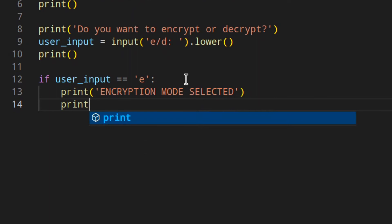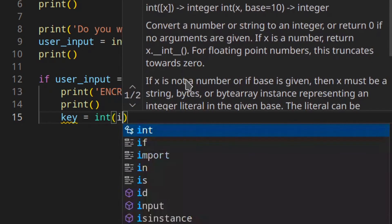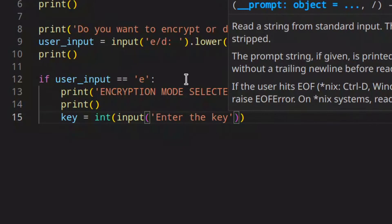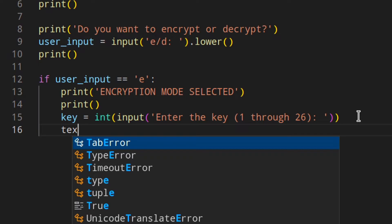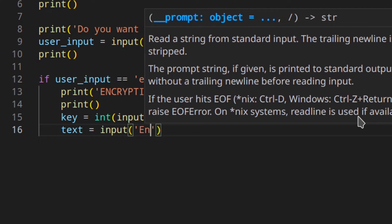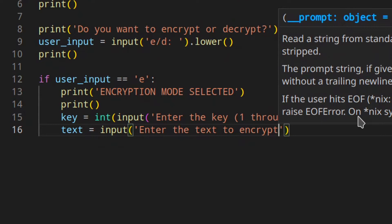If user input equals 'e' we print 'Encryption mode selected', then print a space. We ask for the key — converting the input to an integer — with the prompt 'Enter the key (1 through 26)'. We use 26 because there are 26 letters. Then we ask the user to enter the text to encrypt.